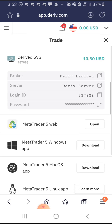On this page you have your broker — Deriv Limited — and the server for this account. They've changed the name from Synthetic to Derived, so it used to be Synthetic accounts but now it's Derived accounts. Here you can see Derived SVG, I have $10.30 cents in it. The broker is Deriv Limited, the server is Deriv Server, login ID is 98788, and then the password — which is the password you set while creating the account.